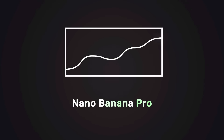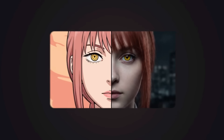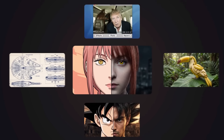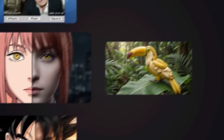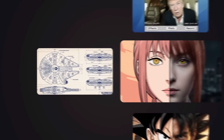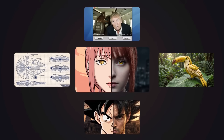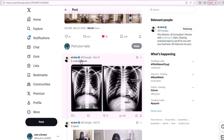Google just recently dropped their Nano Banana Pro model, and people are already creating the most diabolical and interesting images with it. Today, I'm going to show the best examples of the wildest things that people are doing with this AI model. Let's dive in.